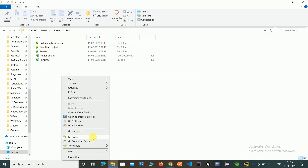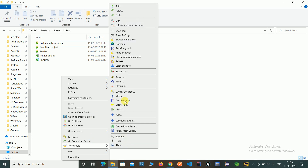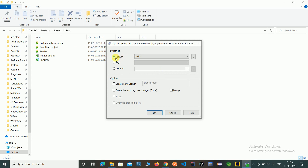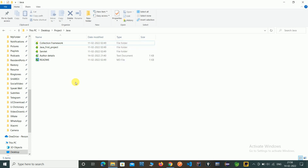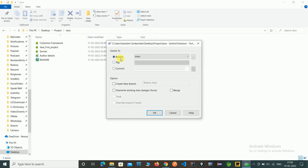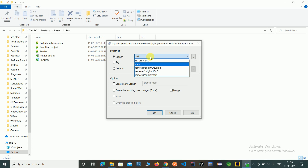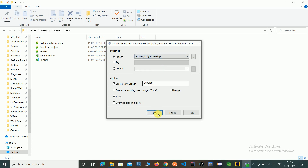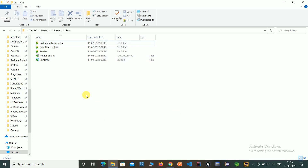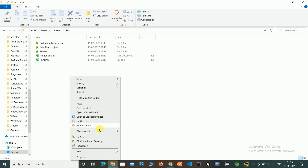Now just switch or checkout the branch. Here you can see the branches. Right-click, go to the switch and checkout option. Here are the branches — click on it. Now you can see the develop branch remote version which we created in the last video. Just click on it and click OK, then close.